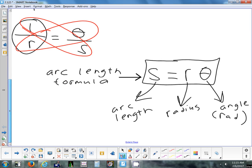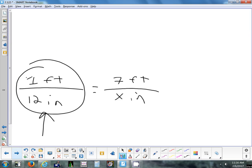There are three different kinds of questions using this formula S = Rθ. I'll always give you two pieces of information and you find the third. I could give you R and theta to find S, give you S and R to find theta, or give you S and theta to find R.